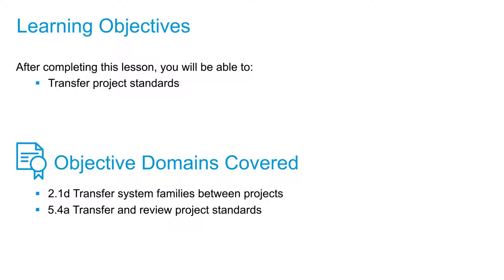Annotation styles, color fill schemes, fill patterns, and also some of your print settings as well.